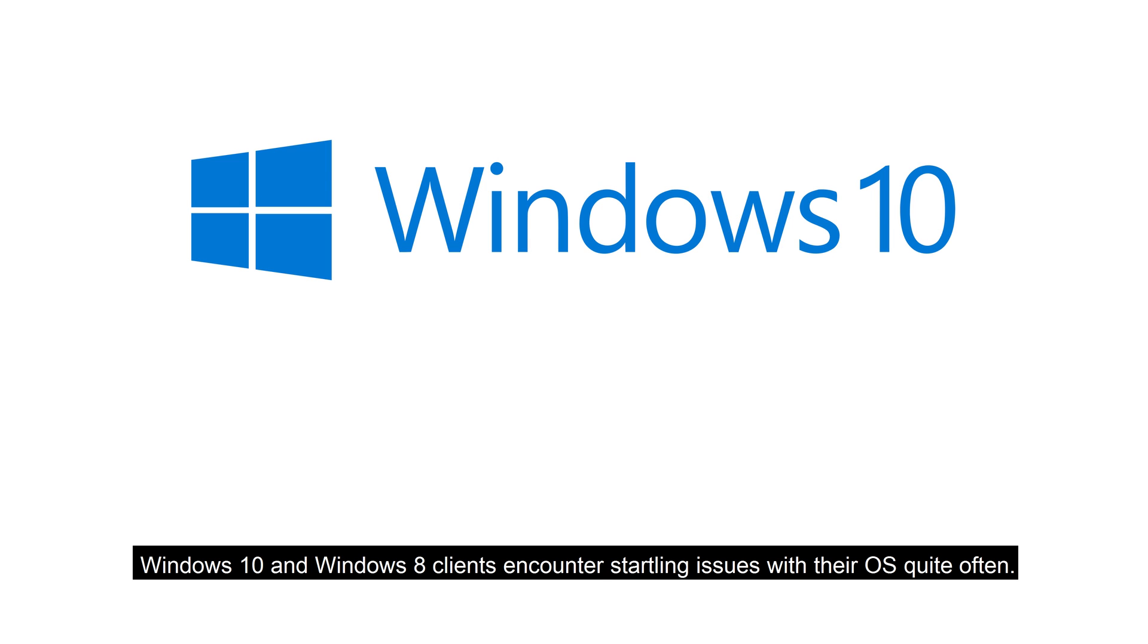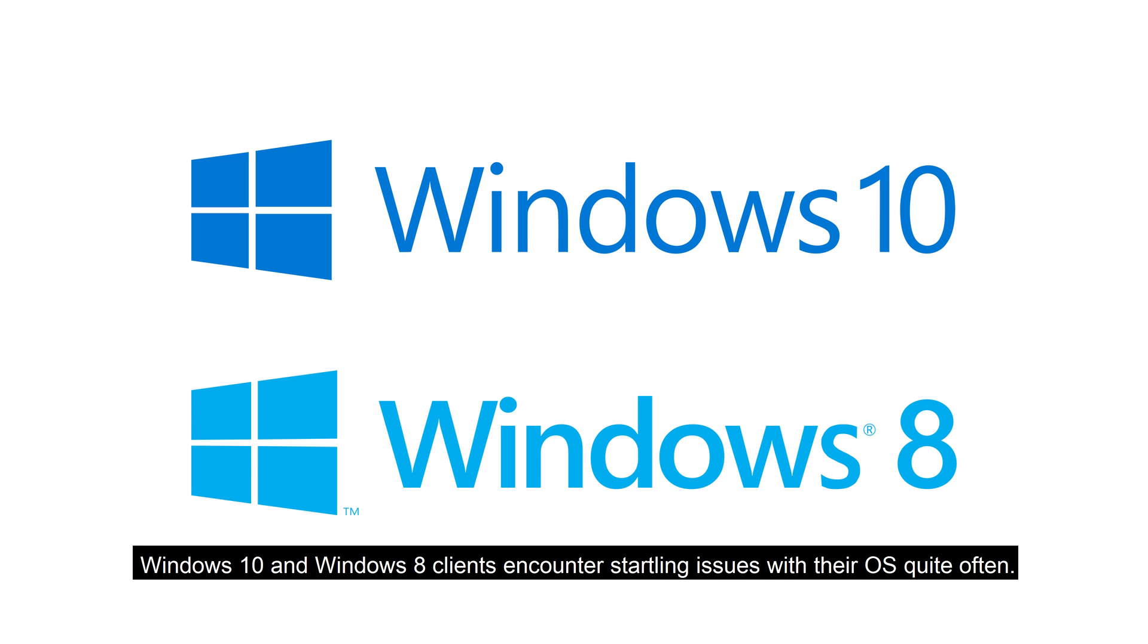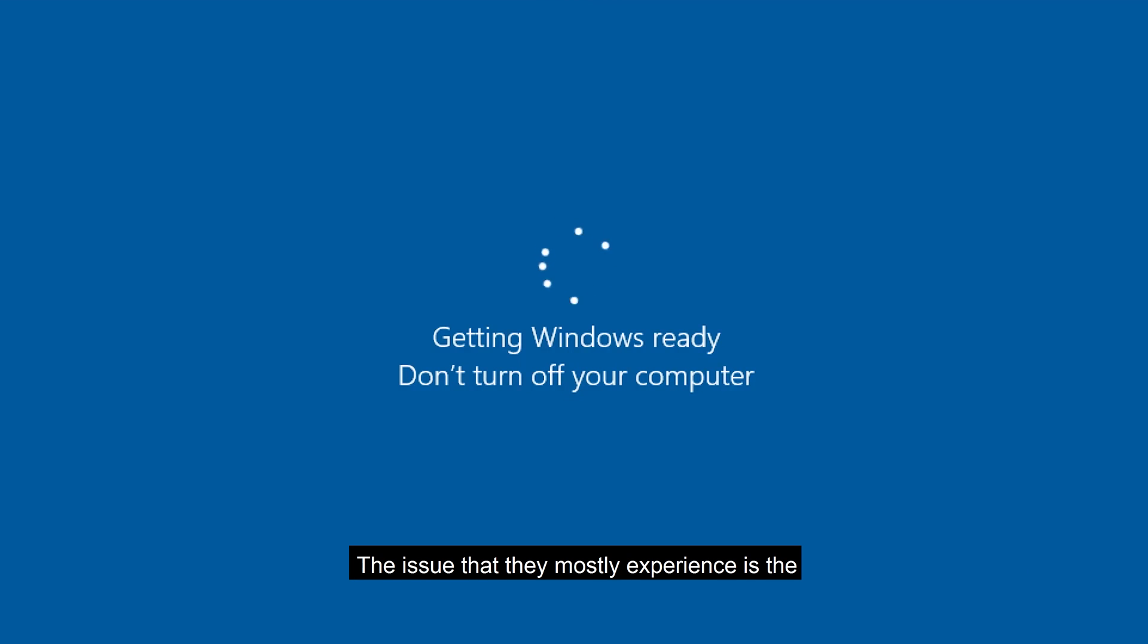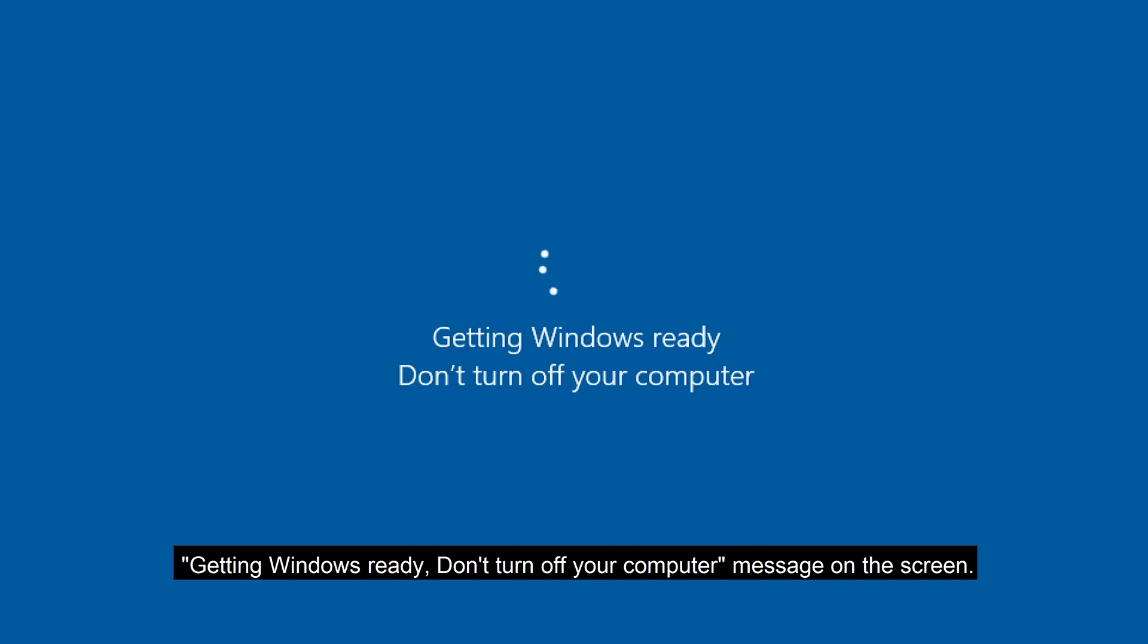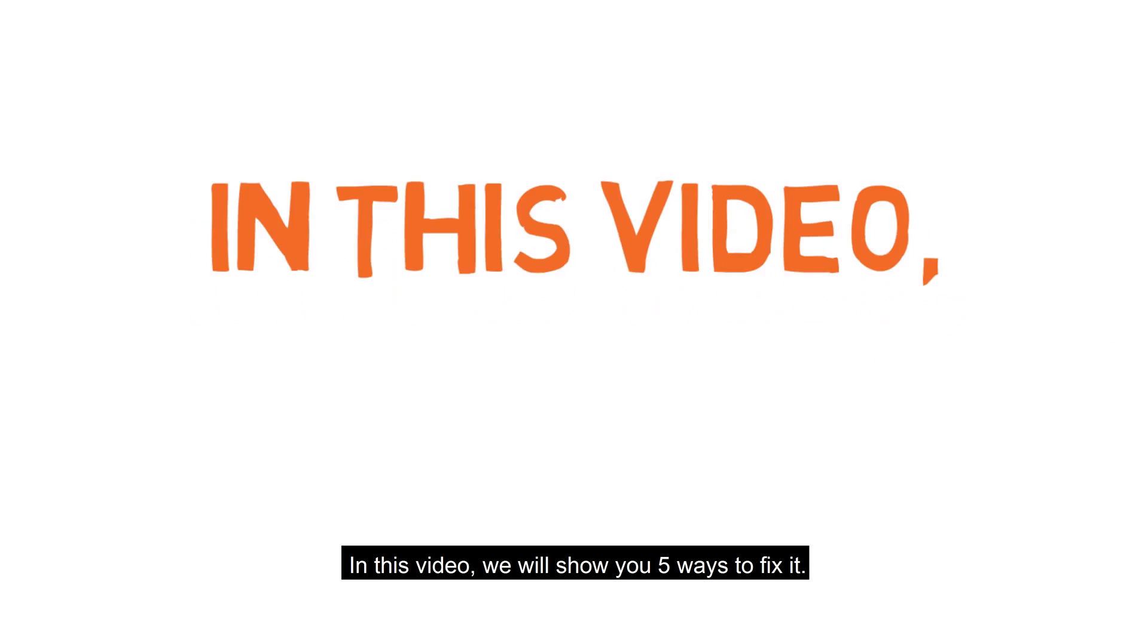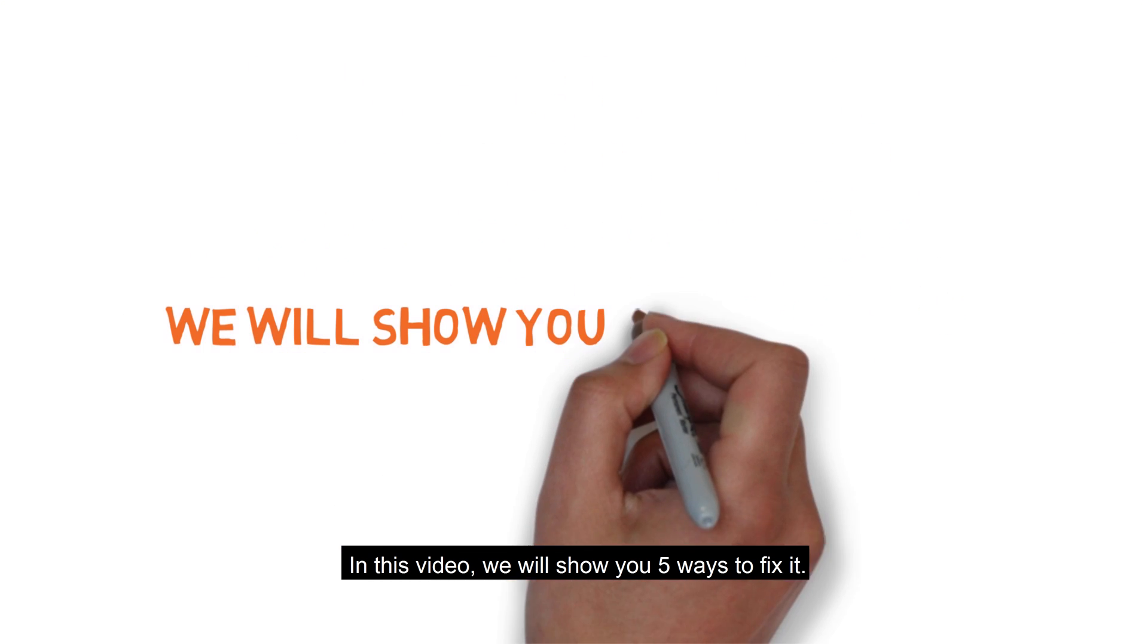Windows 10 and Windows 8 clients encounter issues with their OS quite often. The issue that they mostly experience is the getting Windows ready, don't turn off your computer message on the screen. In this video we will show you 5 ways to fix it.